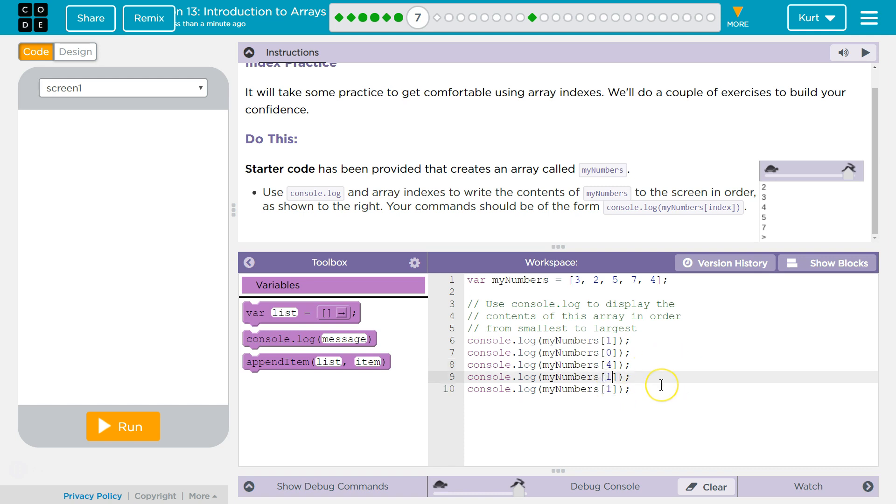And then five is next. Five is at two - zero, one, two. And then seven is at three.